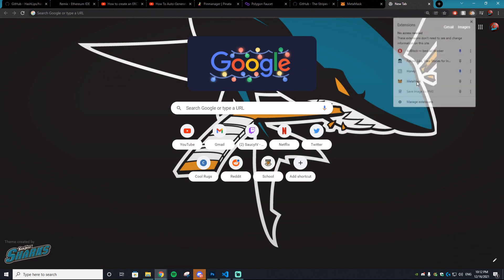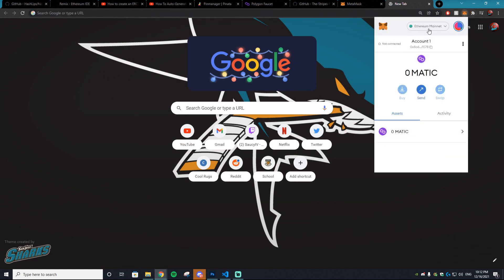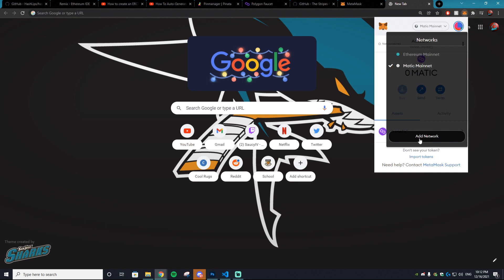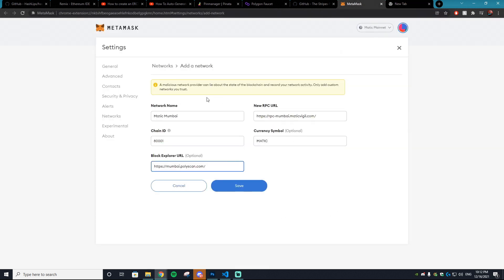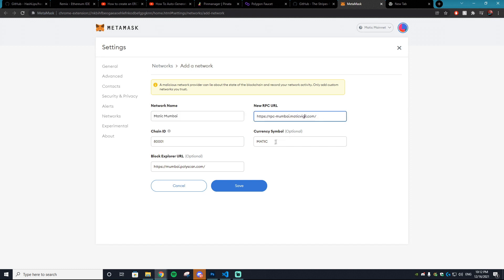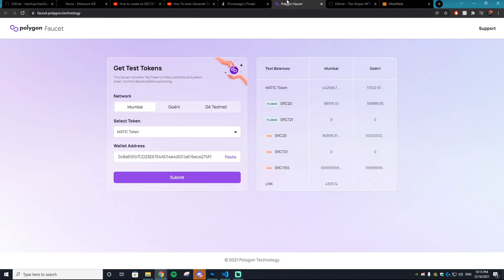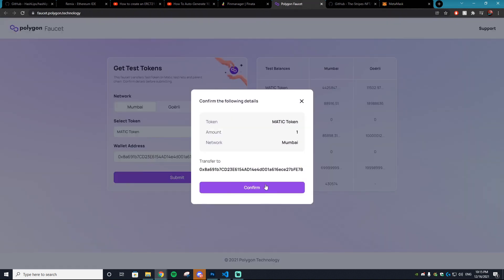Go to MetaMask and add a new network. Fill in: network name as 'Matic Mumbai', new RPC URL, currency symbol as 'MATIC', chain ID as 80001, and block explorer URL as mumbai.polygonscan.com. Hit save. You'll see the free MATIC from the faucet has transferred into your account.